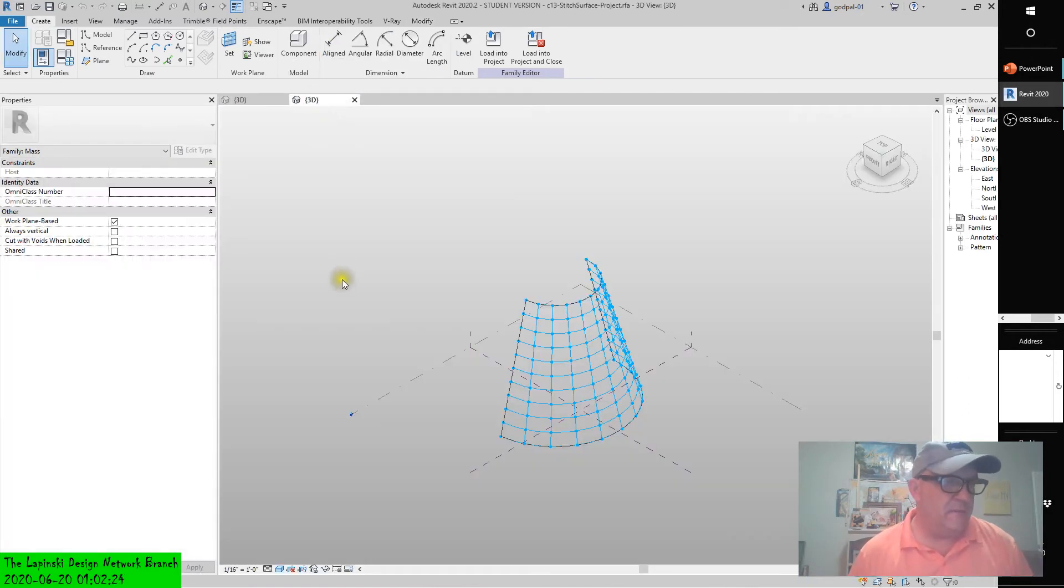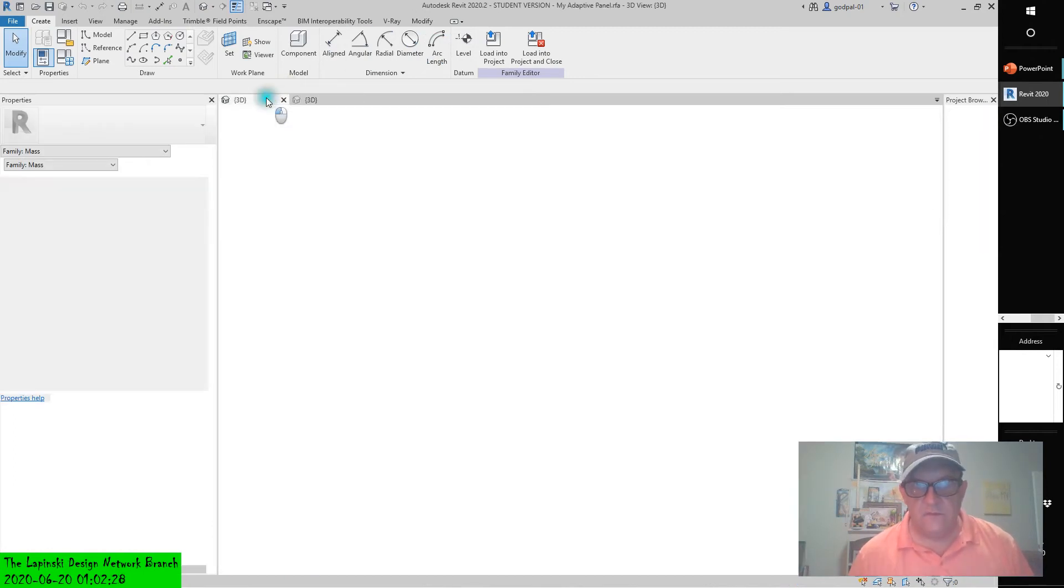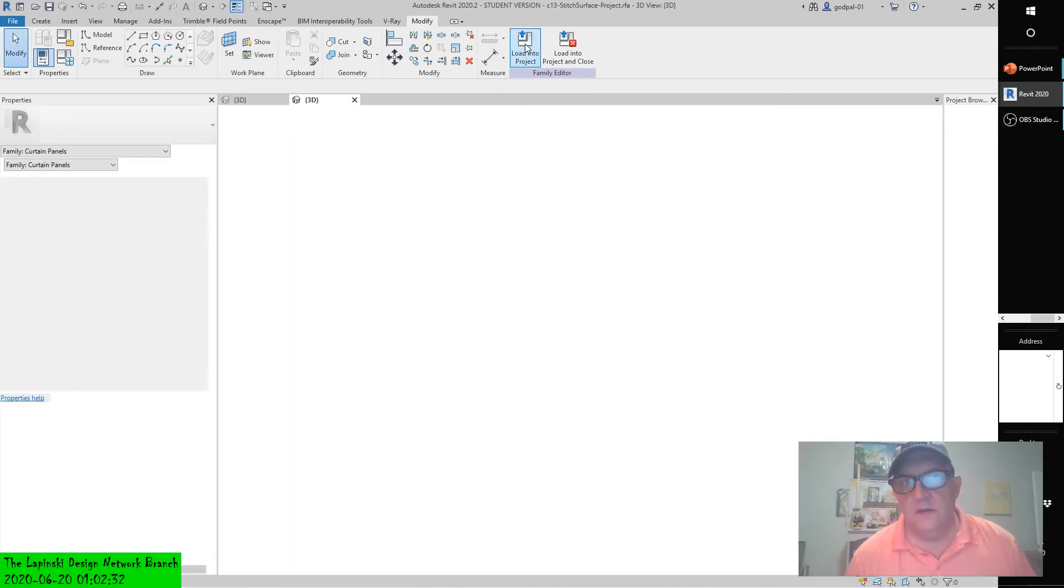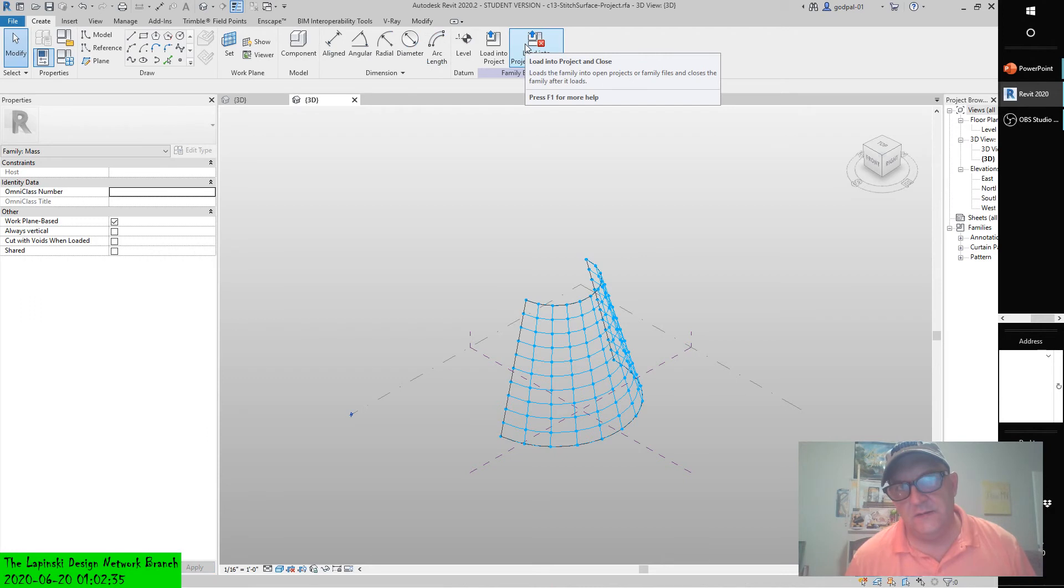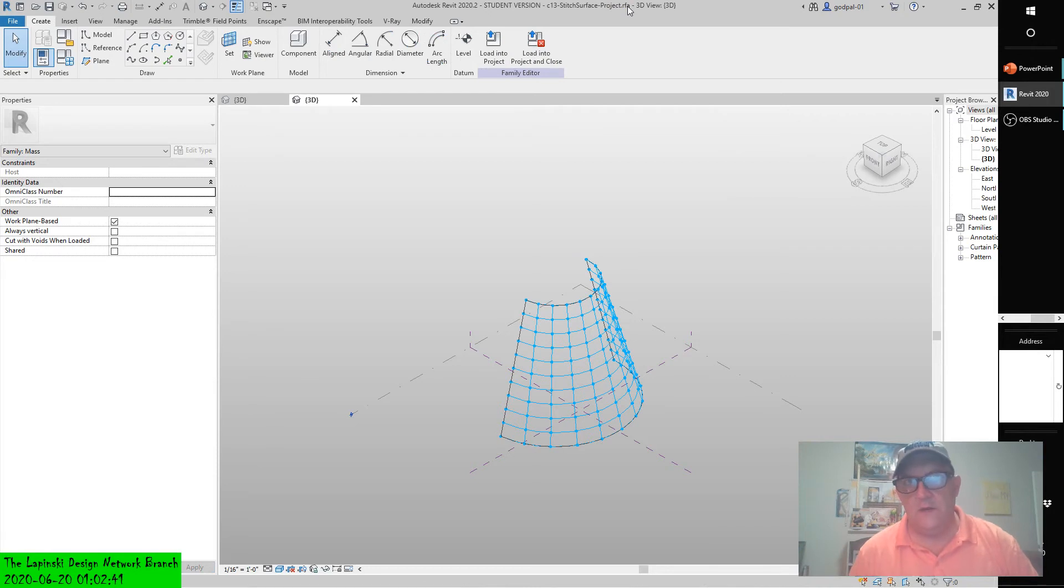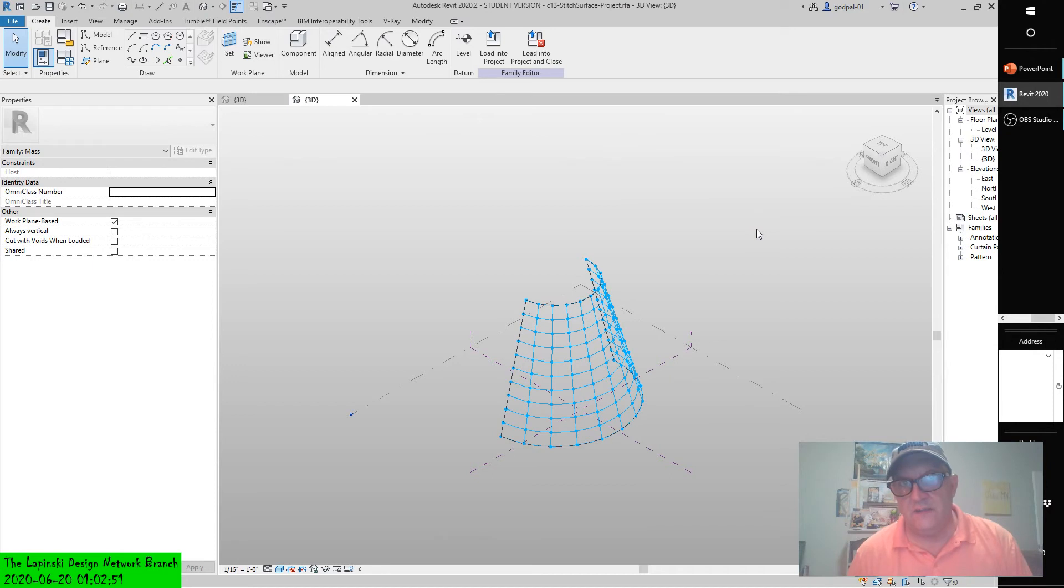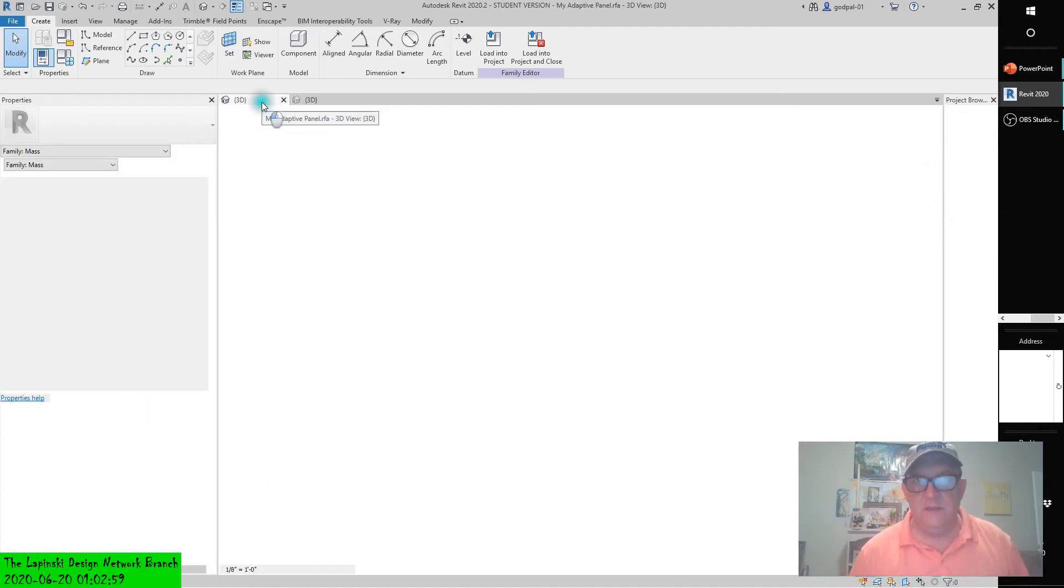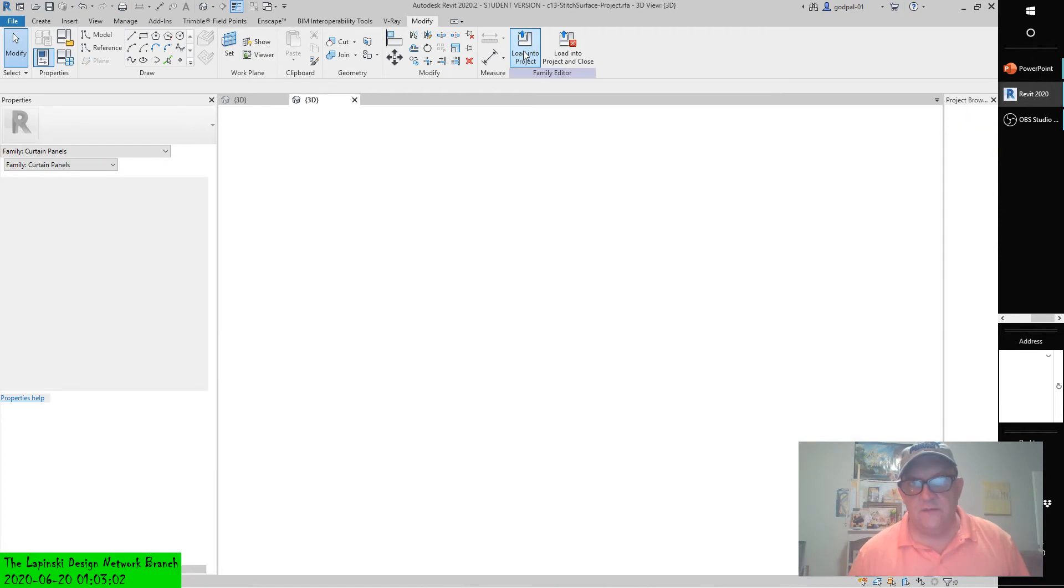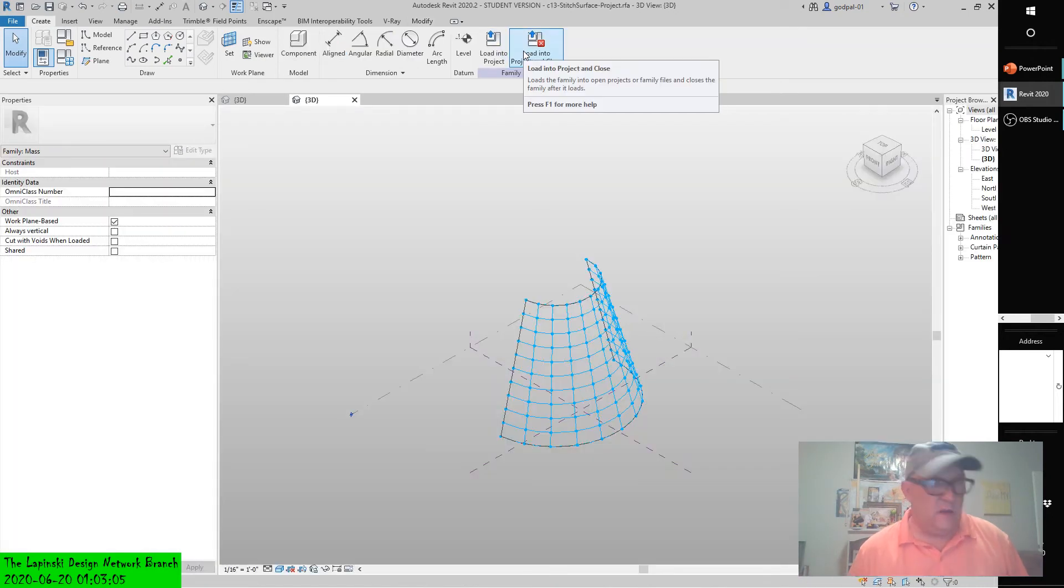Then download and open the C13-stitch-surface-project, which we did. Now load My Adaptive Panel into that family. We can do that from the family itself using Load Into Project. There's really no project open, but it considers another family a project. This is a family, not an RVT—it's an RFA, another family which will most likely be loaded into a project. We're going to nest one family into another family by going to that family and loading it into the project.